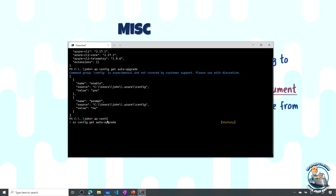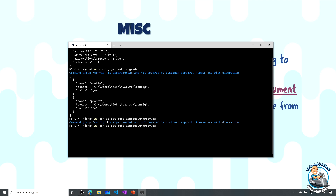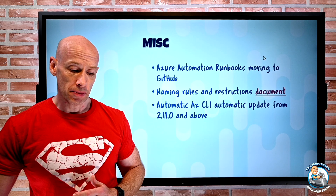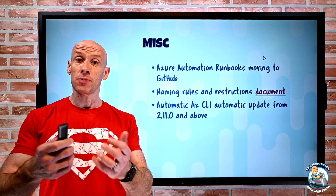From the terminal, running 'az version' shows I'm on version 2.17. Looking at my config, I can see my auto-upgrade enable is set to yes and the prompt is set to no, so it will just automatically upgrade itself. To configure this, you run 'az config set auto-upgrade.enable=yes' and if you don't want to be prompted, set 'auto-upgrade.prompt=no'. The AZ CLI will then automatically check and upgrade itself behind the scenes whenever a new version is available.